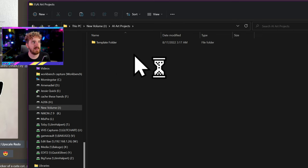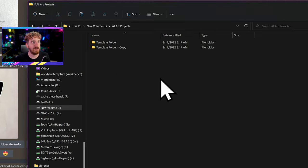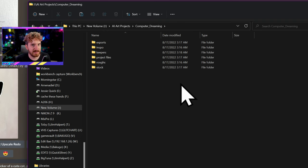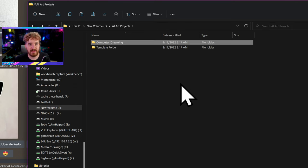Now we have our Template Folder. You don't want to mess with your template folder — this is the one you're going to use to base all your other projects off of. So if I want to make a new project, I copy this folder (Control+C or the copy button), paste it, and it makes a copy called Template Folder Copy. Then we can rename it — for example, this will be Computer Dreaming, the project I want to work on. Then I can start saving my assets in there. This applies to Linux, Mac, or Windows, and for the most part your iPadOS as well.